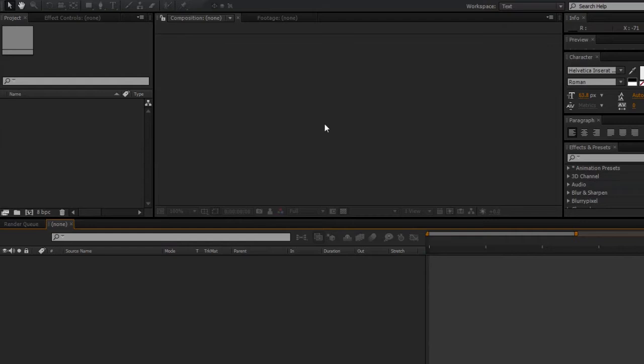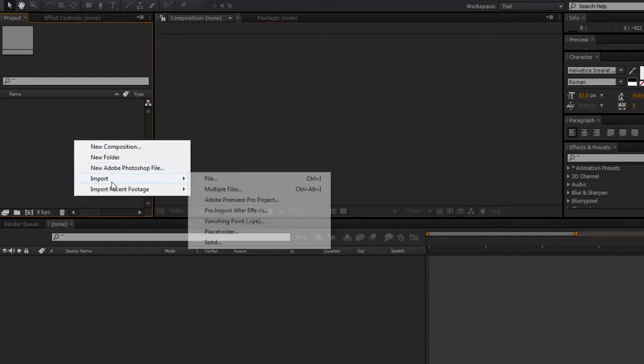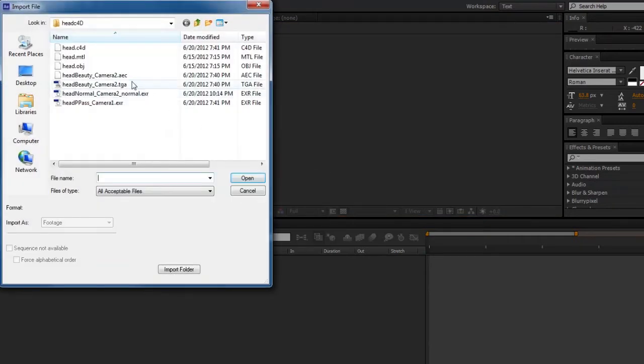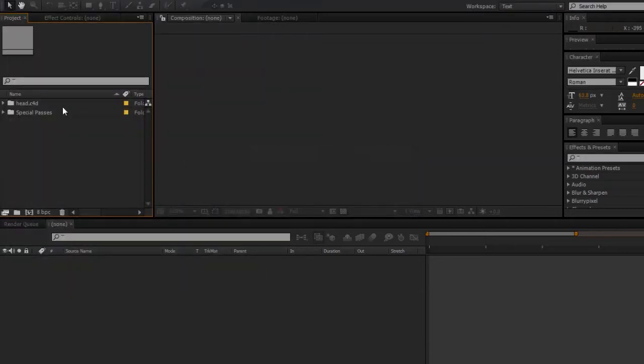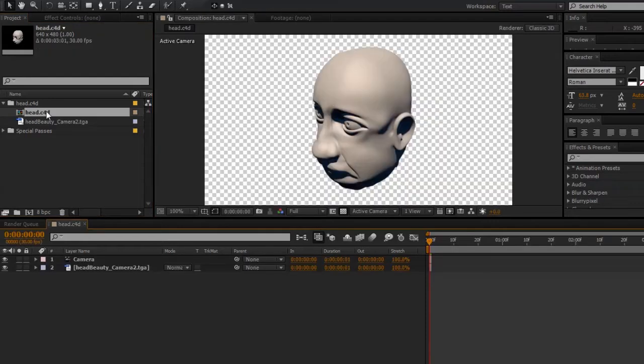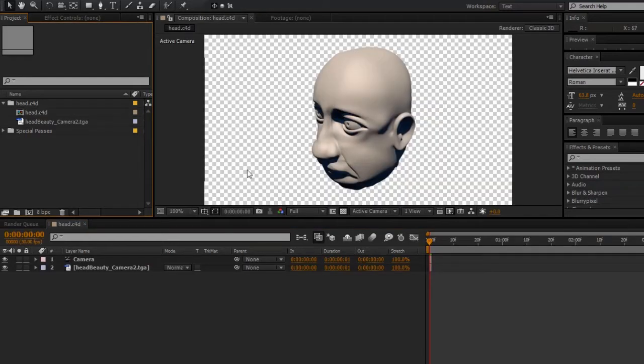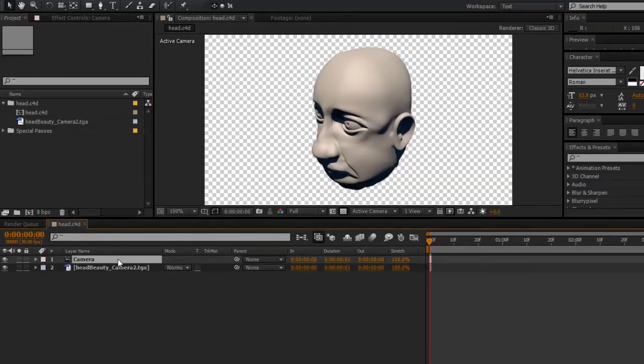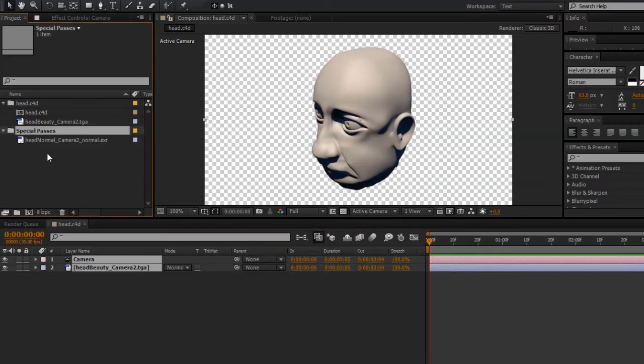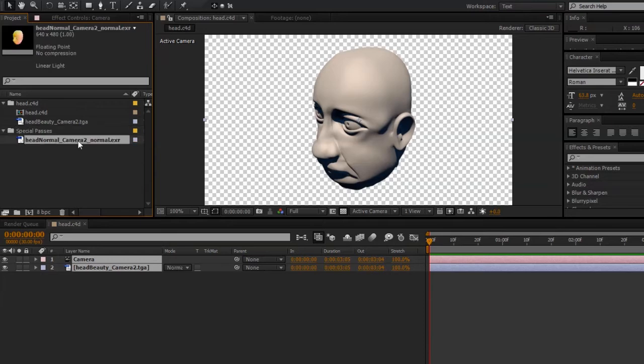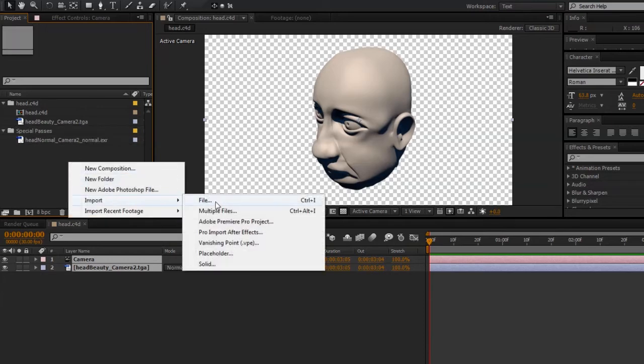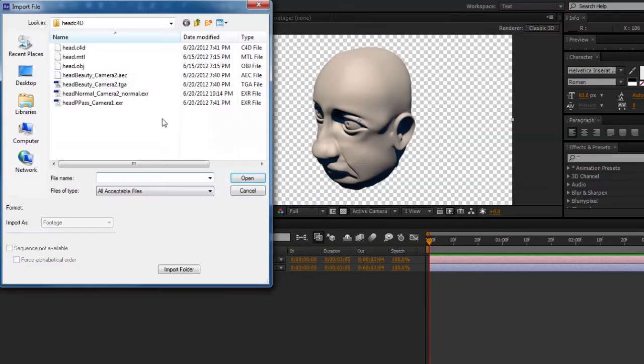Now returning to After Effects, I can go ahead and import the .aec file. And in that file, we should open up to a project which includes a composition that has our Beauty Pass and a camera. In the project panel, we'll also find our Normal Pass. And I'll go ahead and import the position pass.